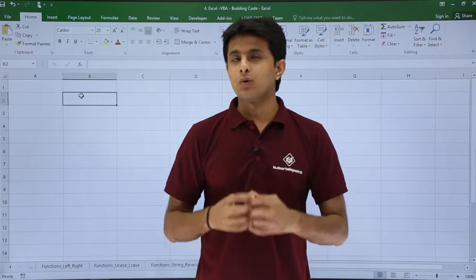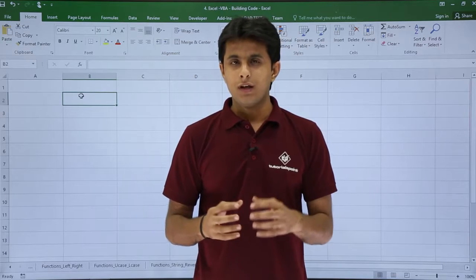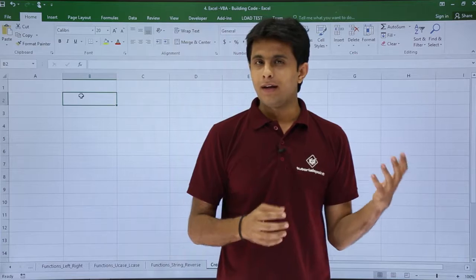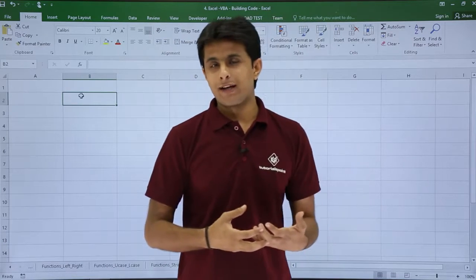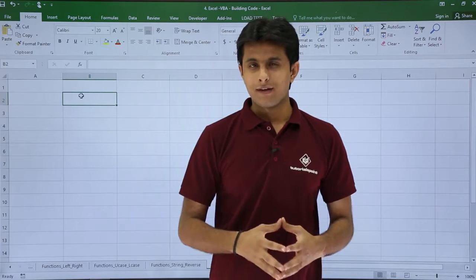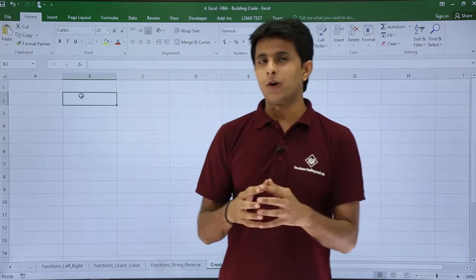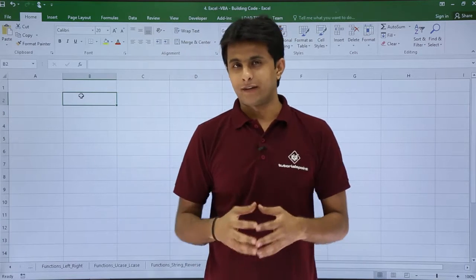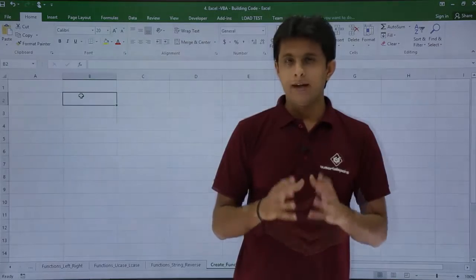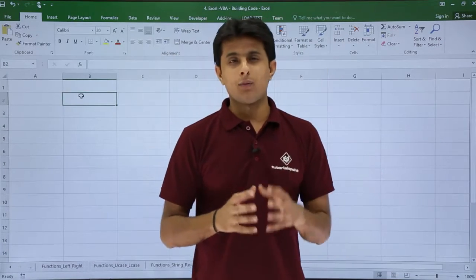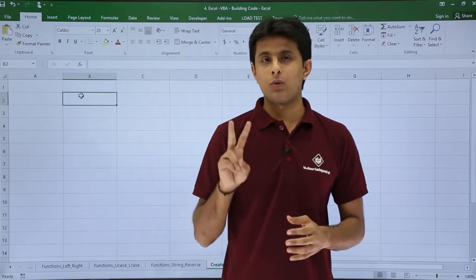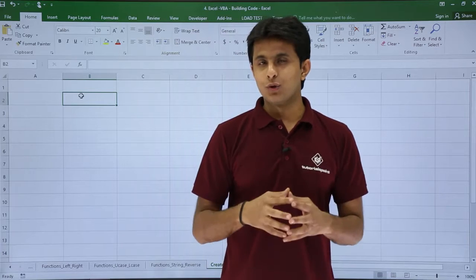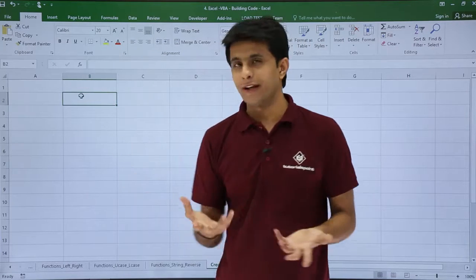In this video we'll see how to create a new function with the help of macro coding, and that function can be utilized in your Excel itself. There are many functions which are not available directly in Excel, so you can create your own functions. I'll start with a basic example: creating a function which will help me to add two numbers and get the output in Excel.